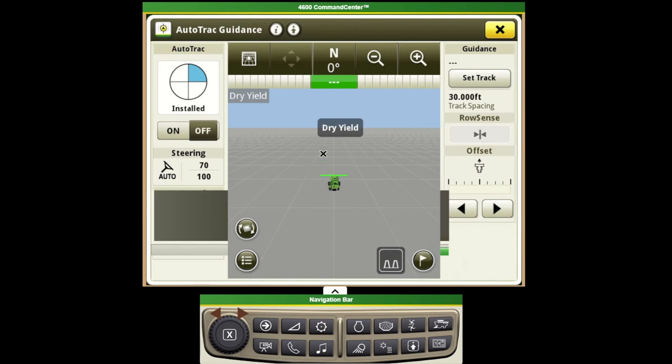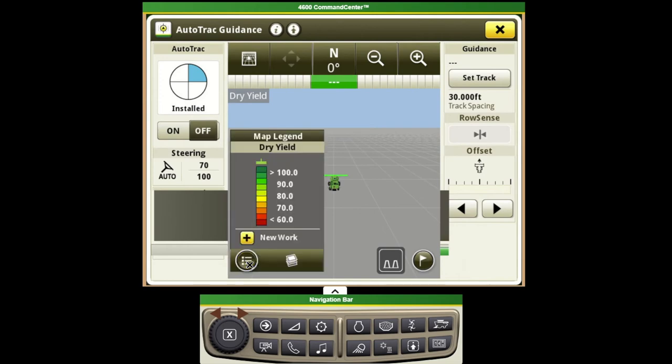So now if we were harvesting we would see our dry yield map show up. If I go back to that same icon now I get my legend in here.